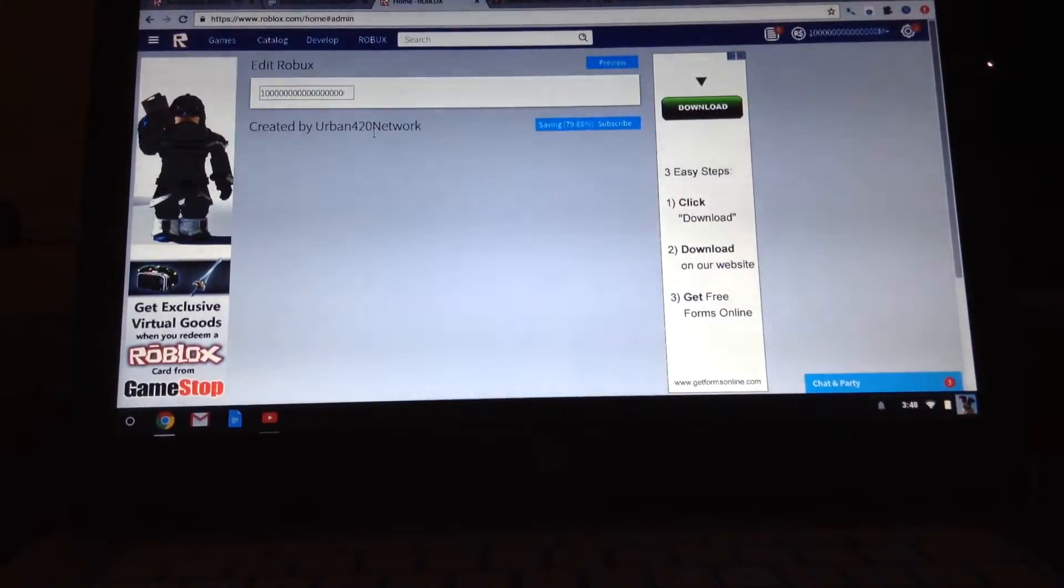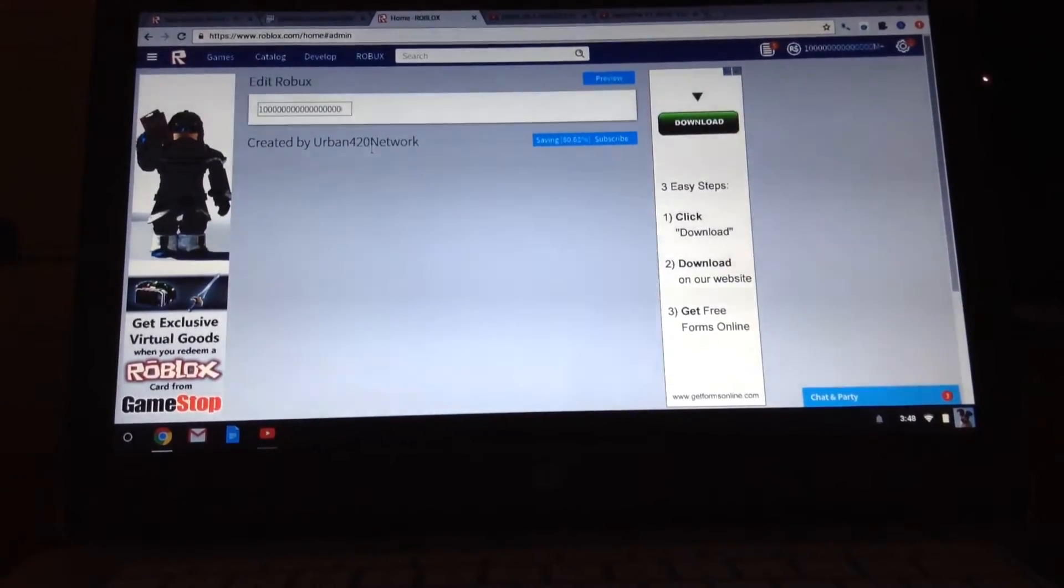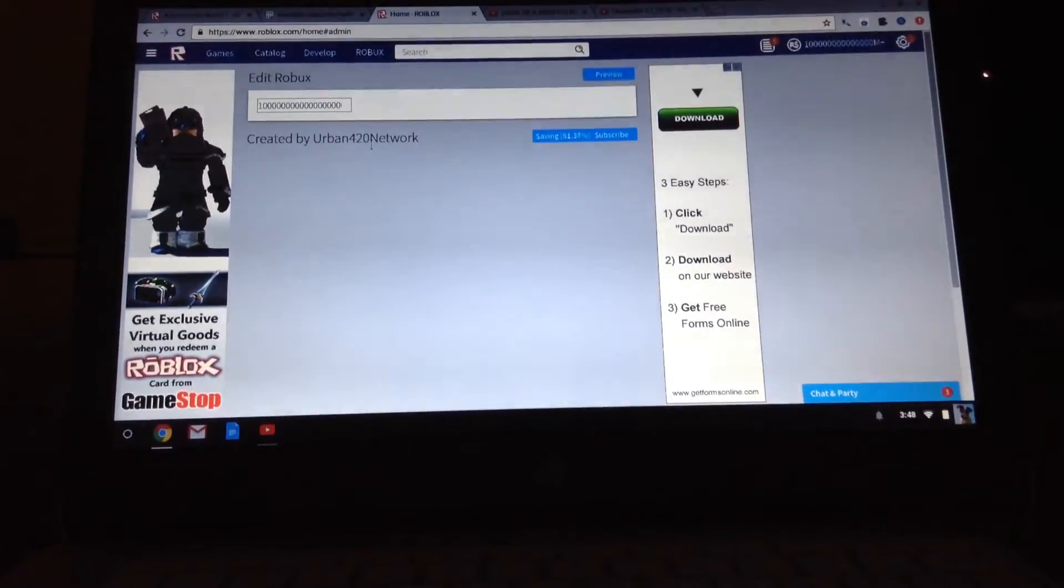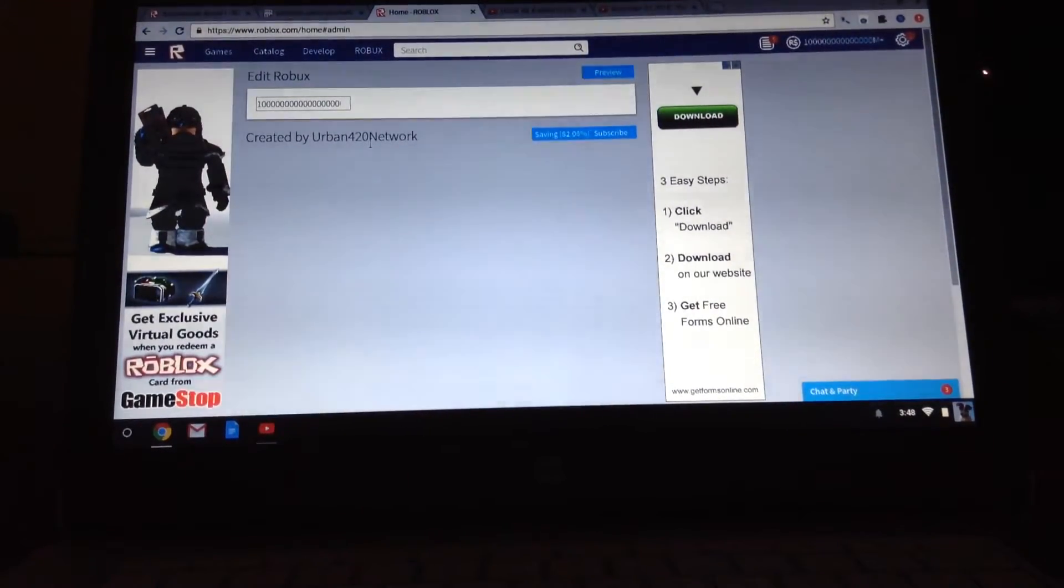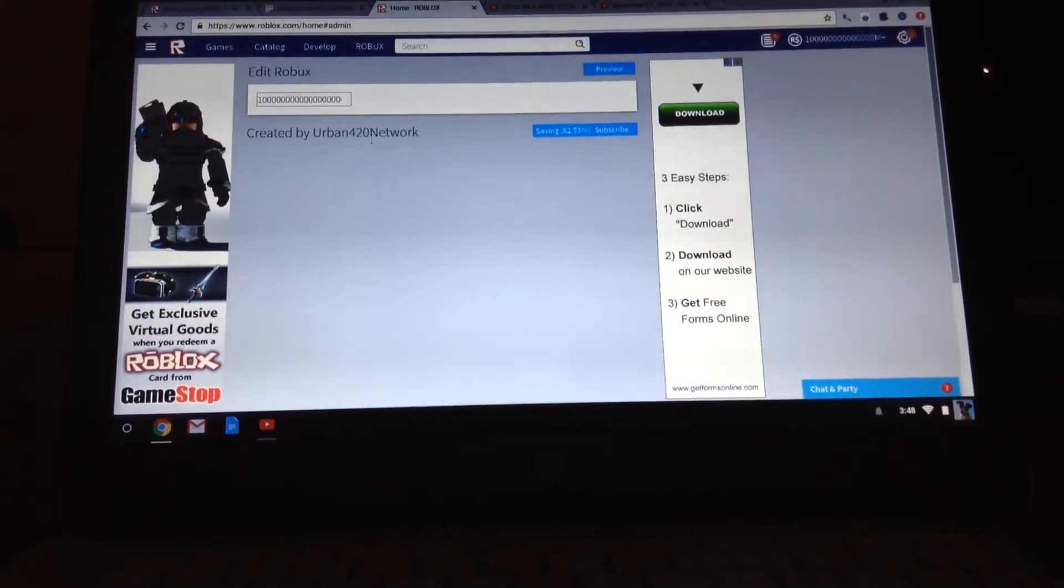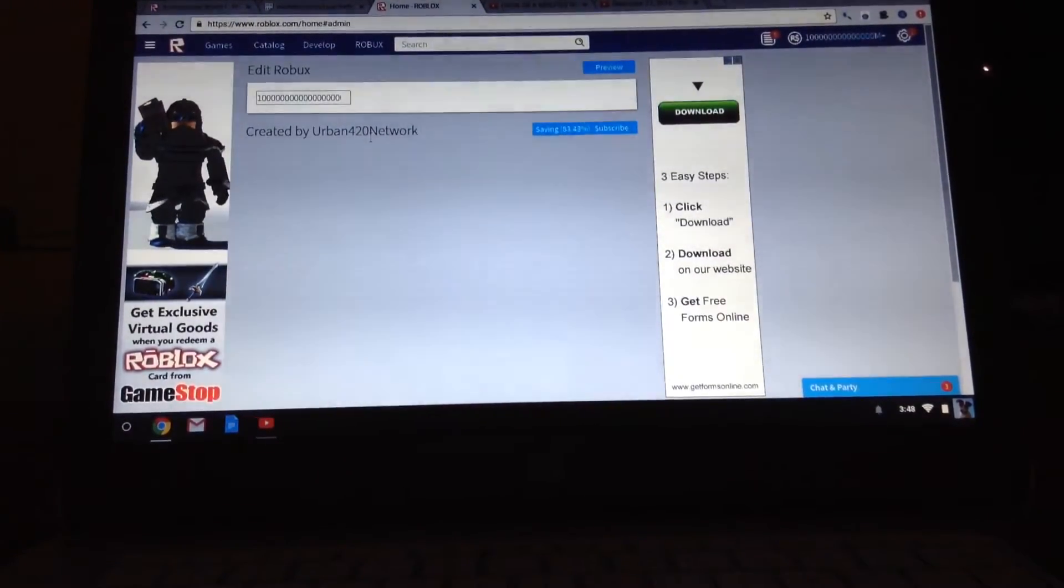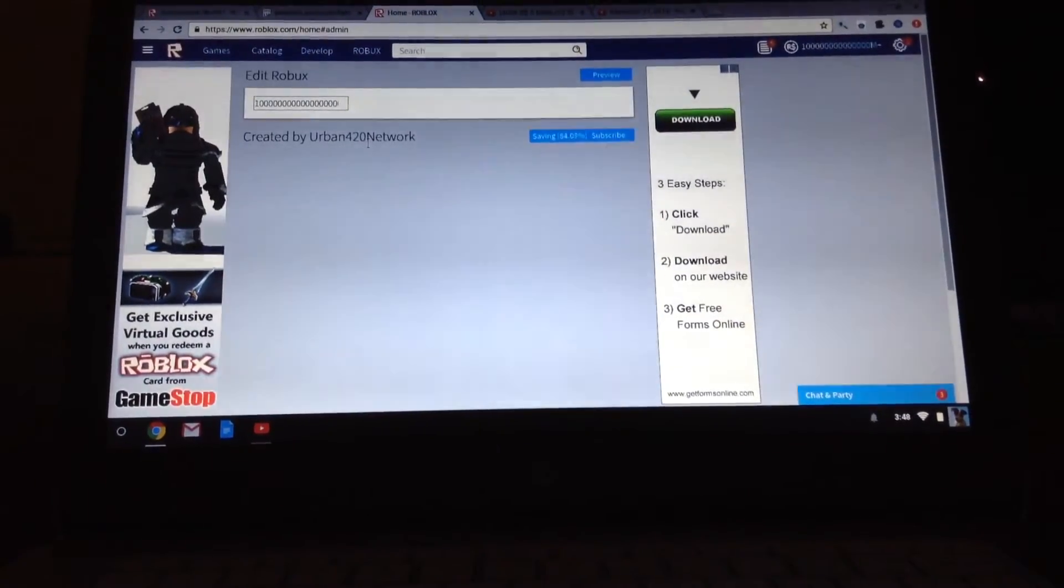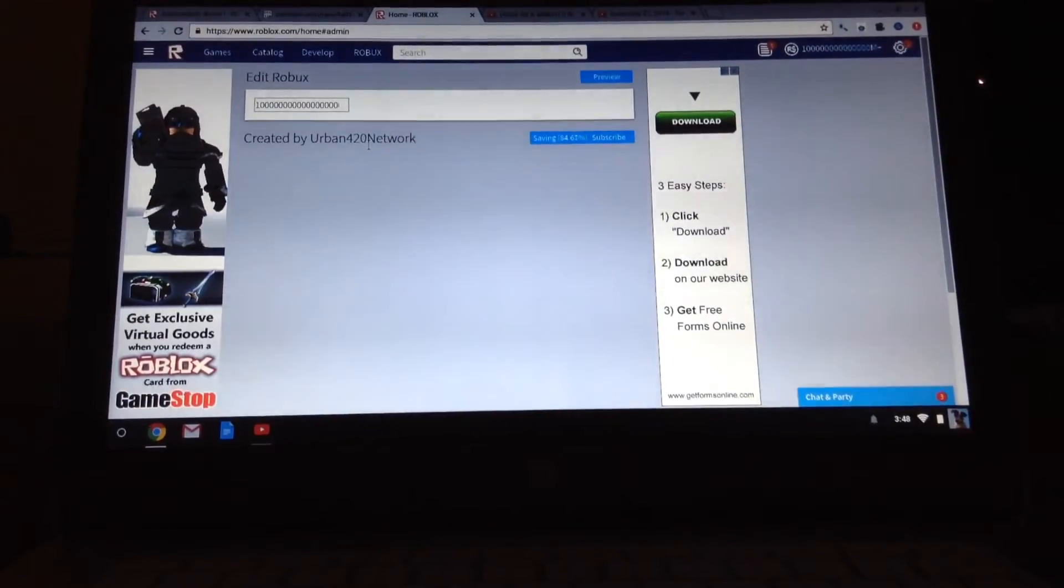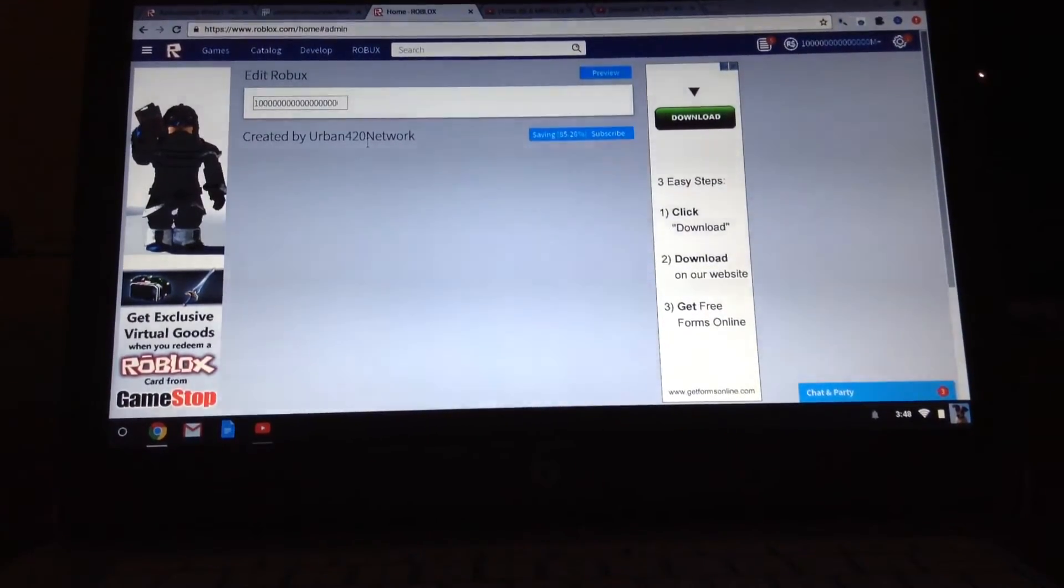So, once it gets to 100, mine's like really slow. When it gets to 100, if it goes over 100, you can do anything you want with it.